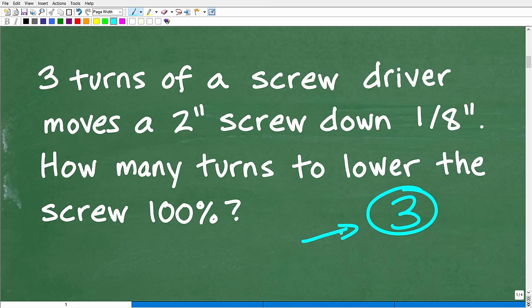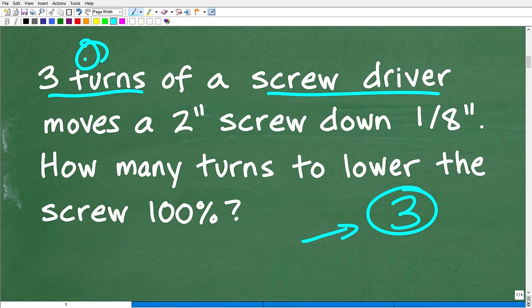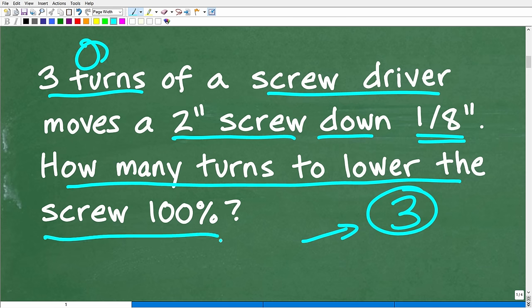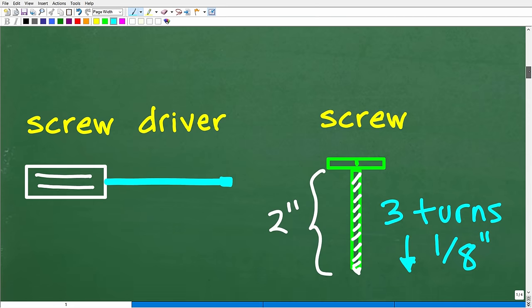Read the problem and make sure you understand the question. We have this screwdriver: three turns of the screwdriver moves this two-inch screw down one-eighth of an inch. What we're interested in is how many turns to lower the screw 100% — meaning how many turns it will take to move this two-inch screw all the way completely flat. The best thing to do in any math problem is to model the information you have and visualize the problem.